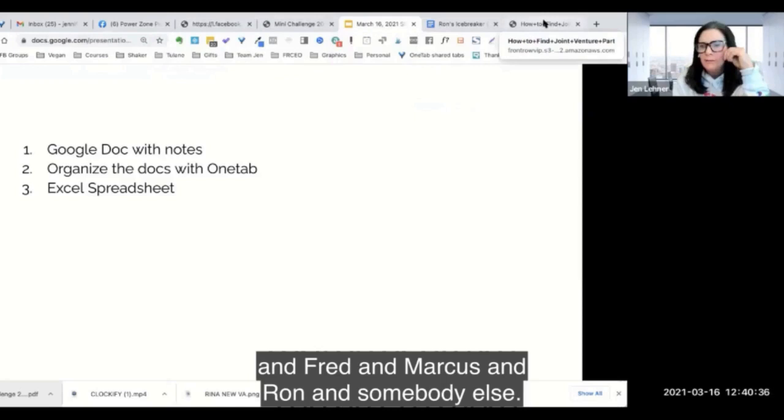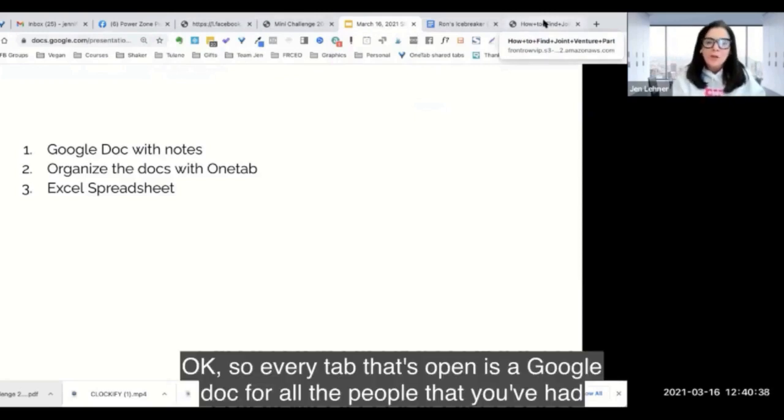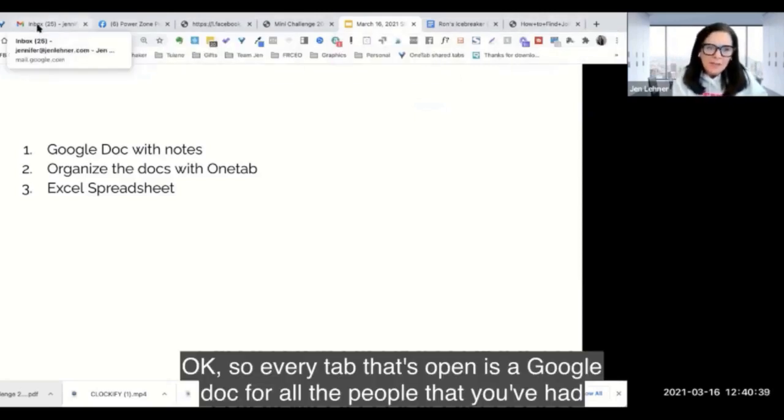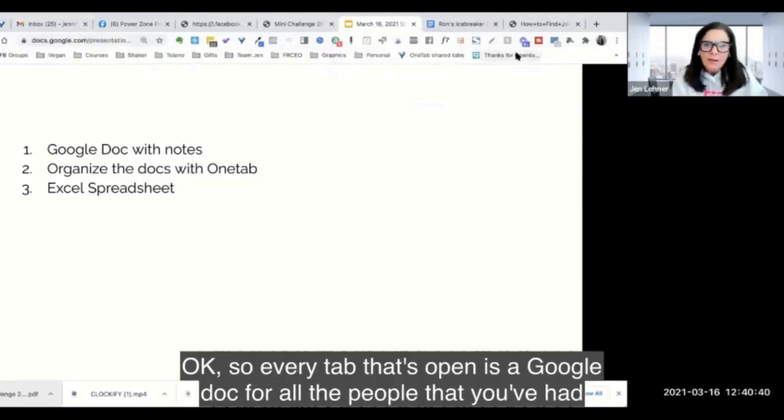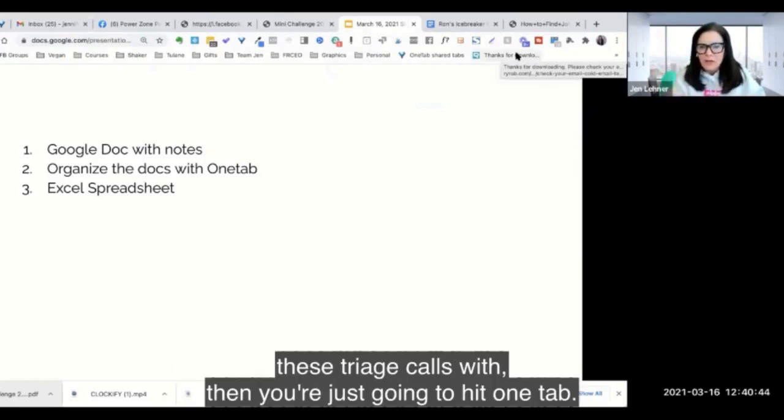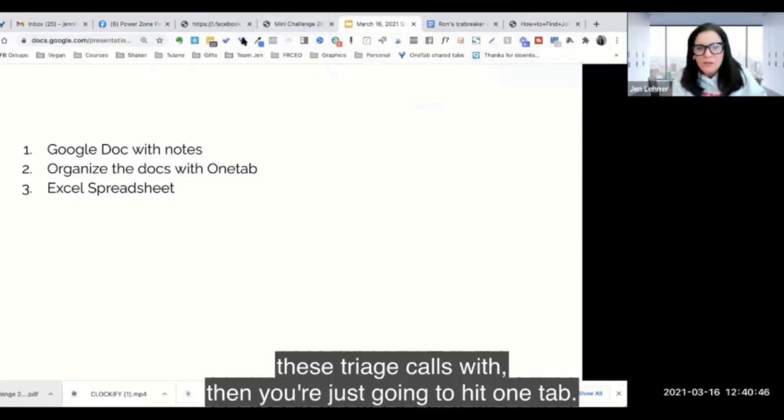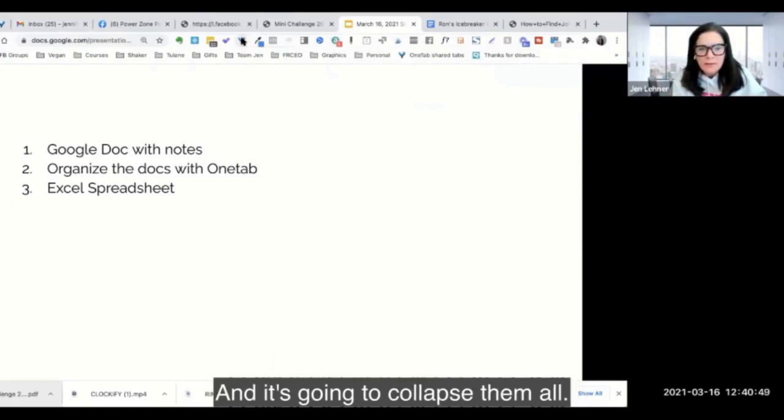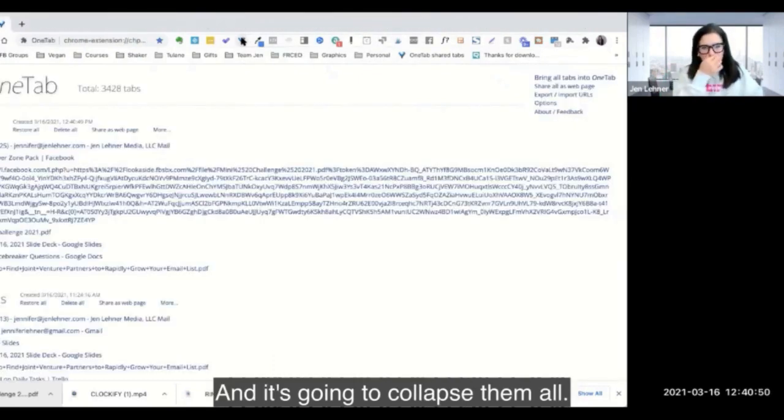Ron and somebody else. So every tab that's open is a Google Doc for all the people that you've had these triage calls with. Then you're just going to hit one tab and it's going to collapse them all.